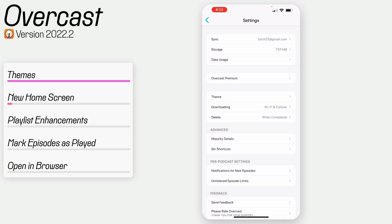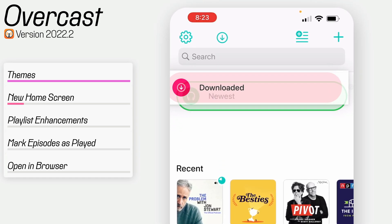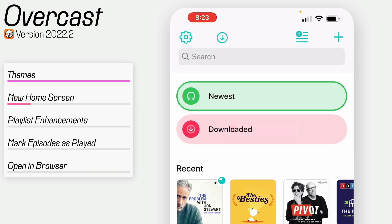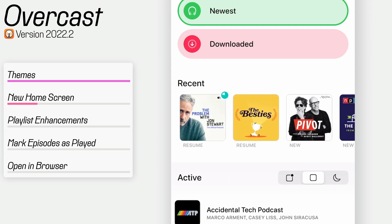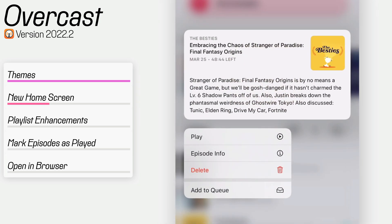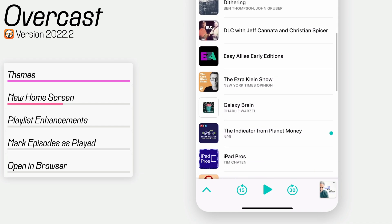Also, there is a new home screen. The playlists look a little different, and you can drag and drop them to reorder them in the list. You can also see a list of recent episodes — these are podcasts that have new episodes recently released, or ones that you've started playing and can resume. If you press and hold on any of these recent episodes, you can get some of the show notes and do a few actions on the episode.